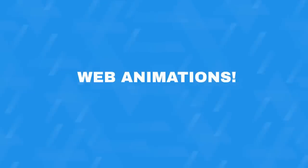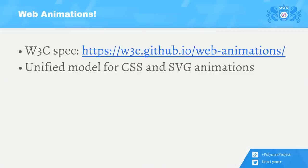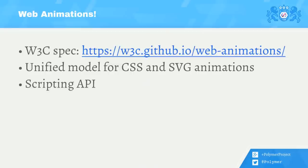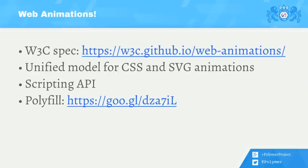But there's actually something better. In Neon, we use something called web animations. It's a W3C specification. It defines a unified model for CSS and SVG animations on the web platform. It provides a scripting API to the animation engine. Currently, version 1.0 of the spec is implemented natively in Chrome and parts of it in Firefox, and there's general support among other browser vendors. But for now, for these other platforms, we have a polyfill.